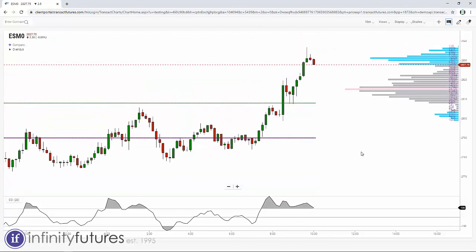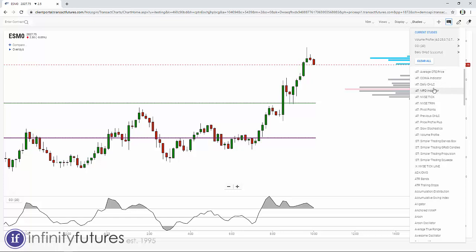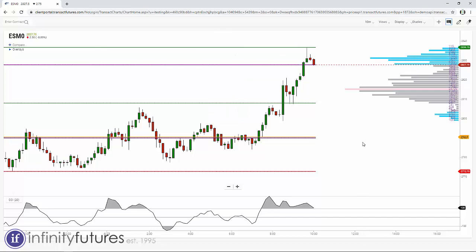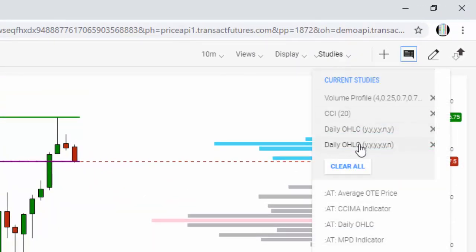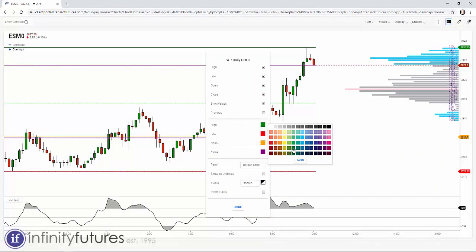This gives me perspective on what happened yesterday as the market trades and I can see where we are in relationship to the prior day. Another technique is to add a second instance of this study — go to Studies, click Daily Open High-Low Close again, and add it. Now I have both today's and yesterday's lines on the chart simultaneously. Obviously you don't want too many lines in the same color, so I'll go into the settings for the second instance and change the colors.